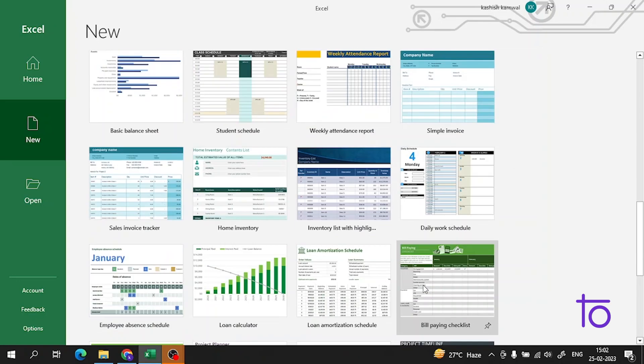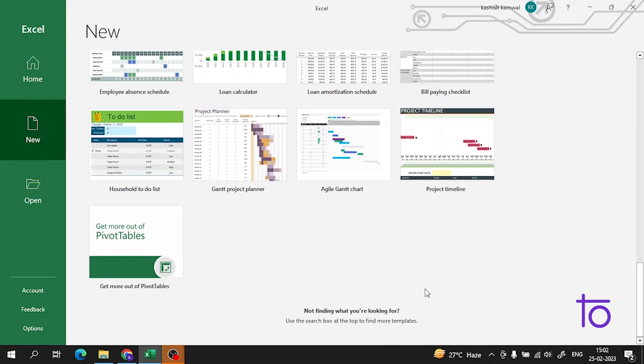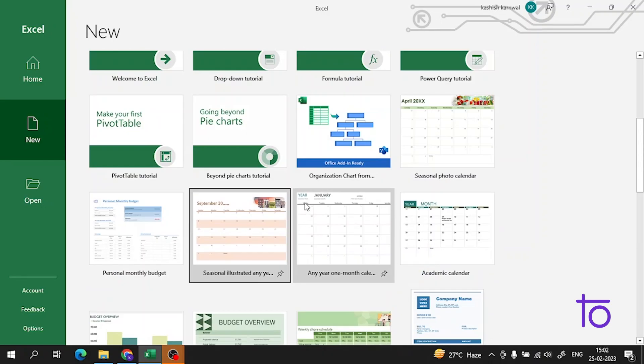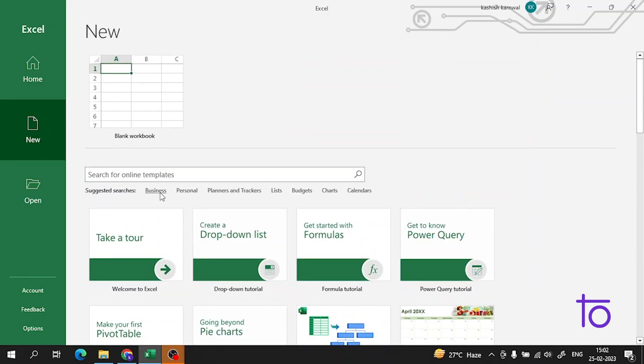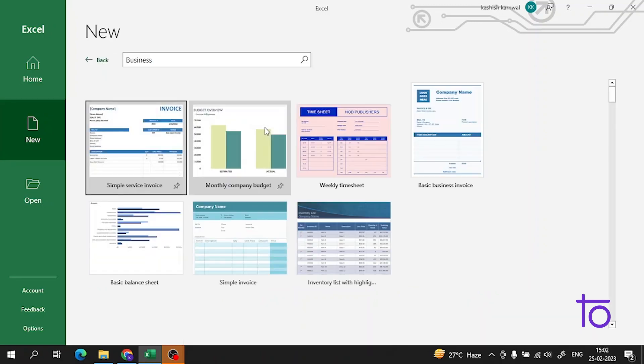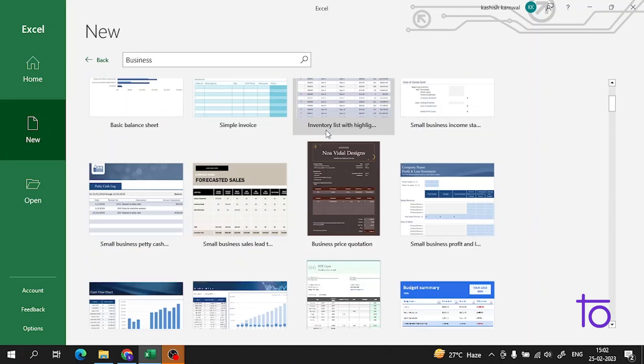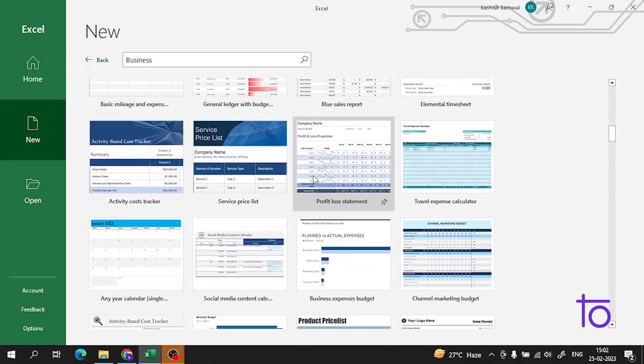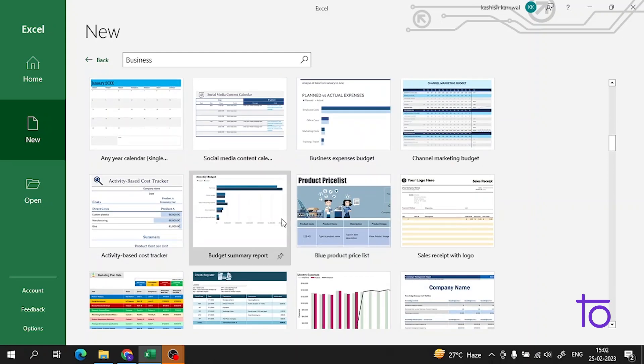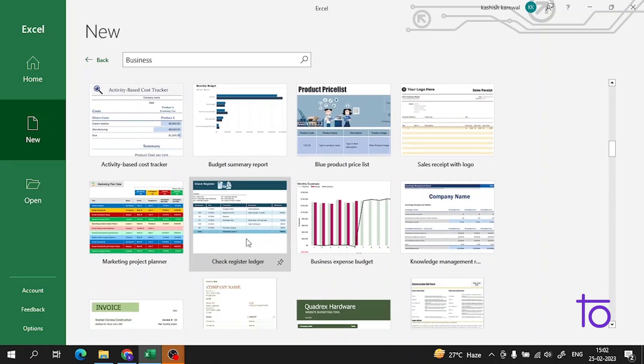These are some of the templates. There are more options like for business - if you want a template, there are number of options. You can do anything you want.